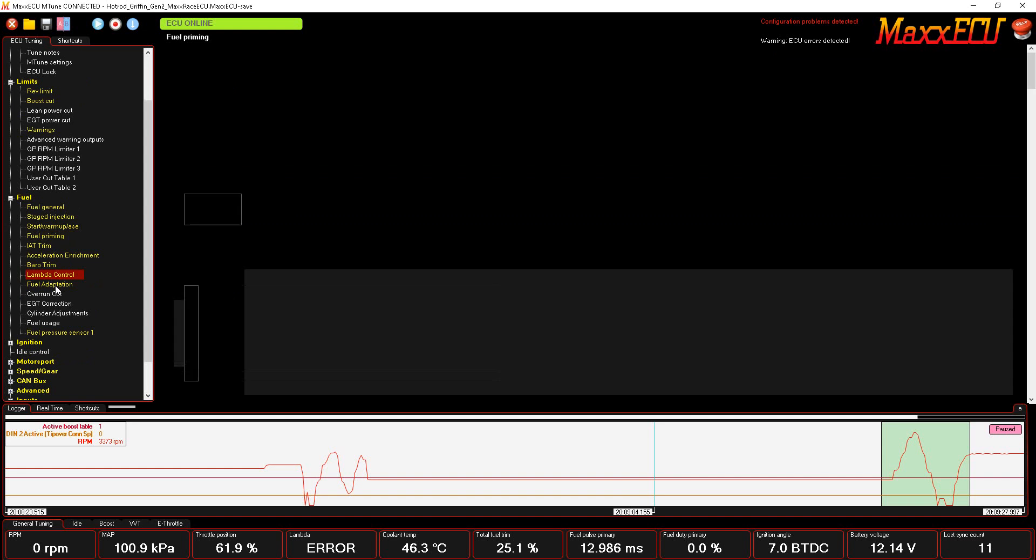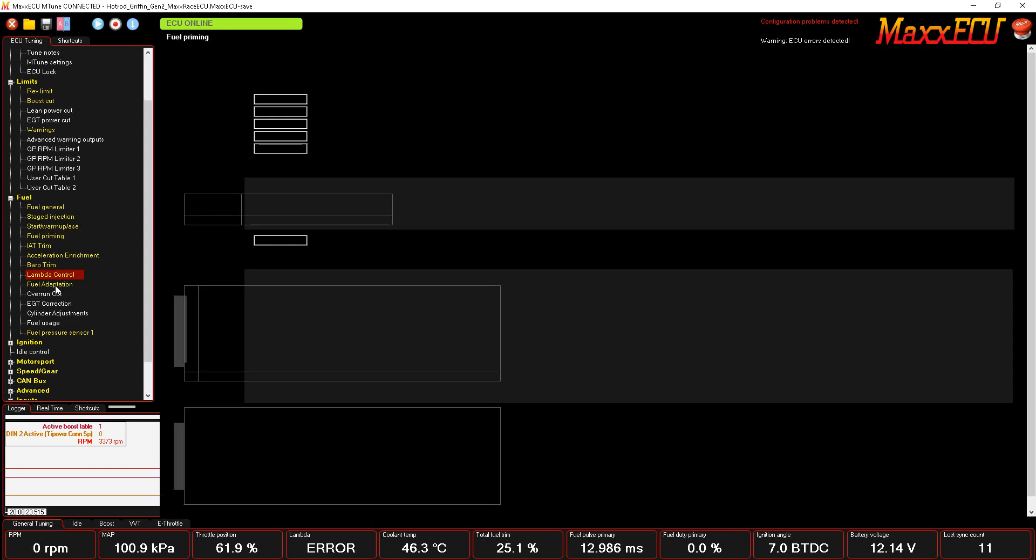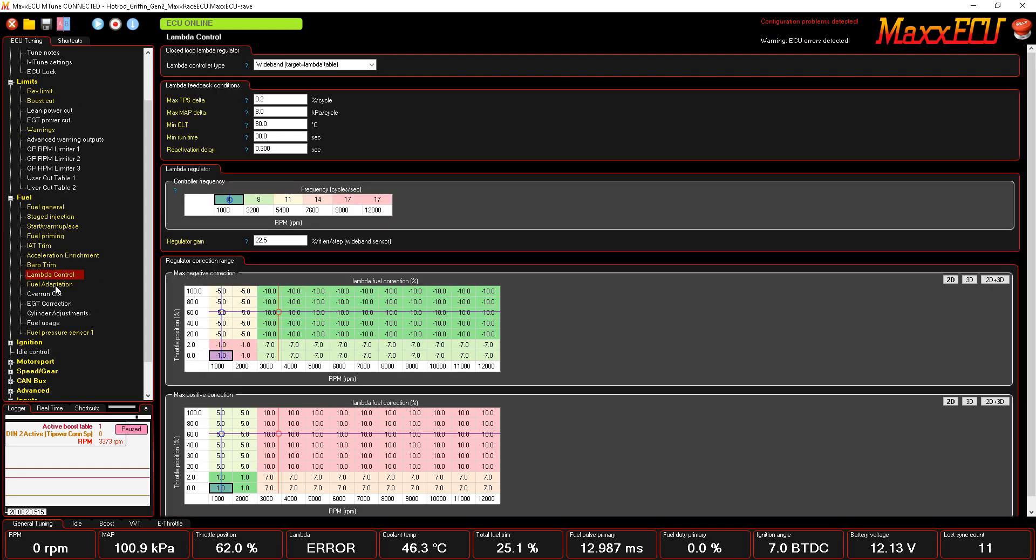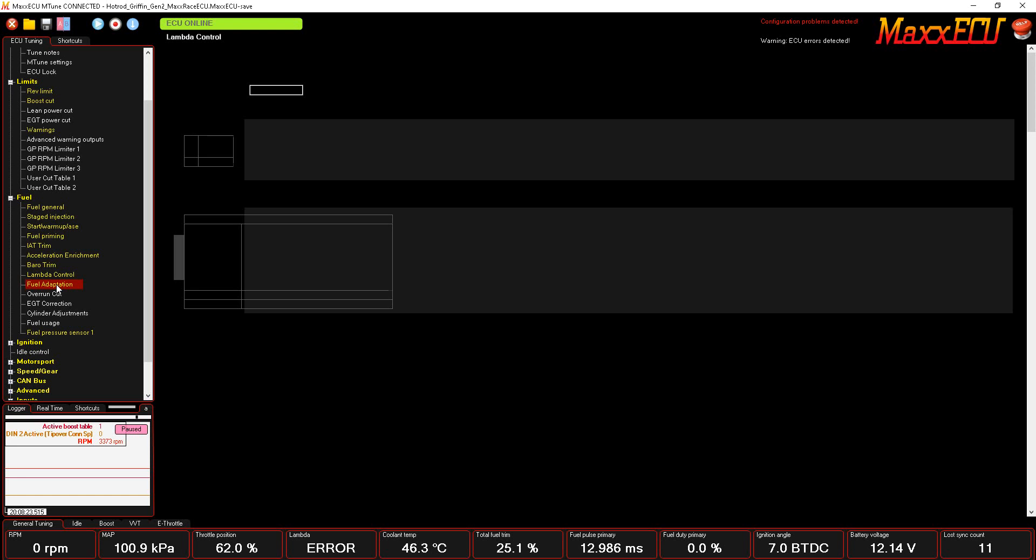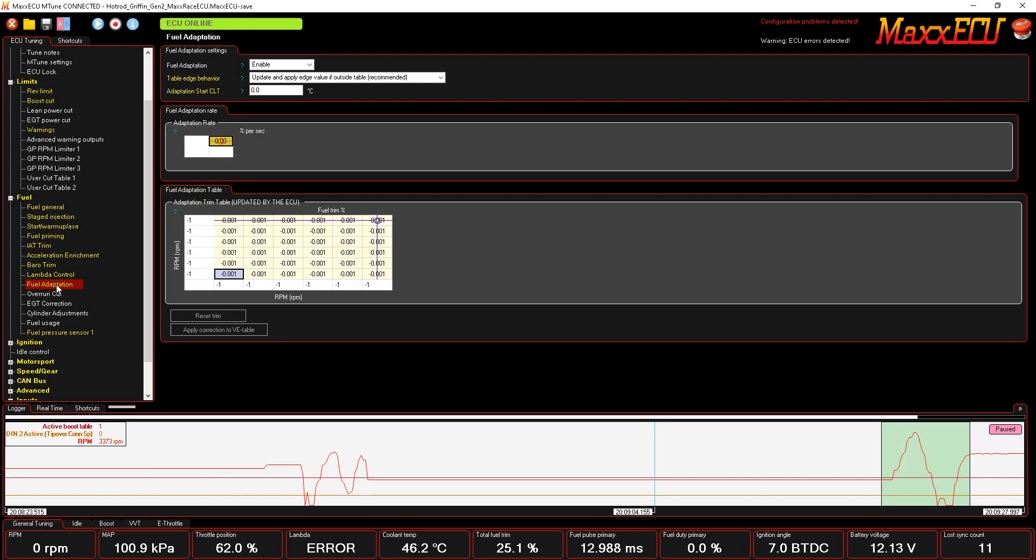You have fuel priming, how long the fuel pump comes on, whether you want lambda control on, fuel adaptation for long-term history of fueling that's outside of where you had it programmed in, and you can make adjustments to your VE table.